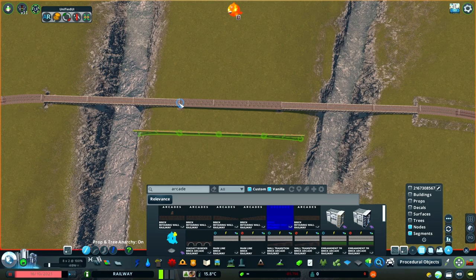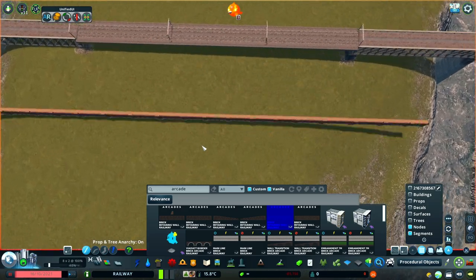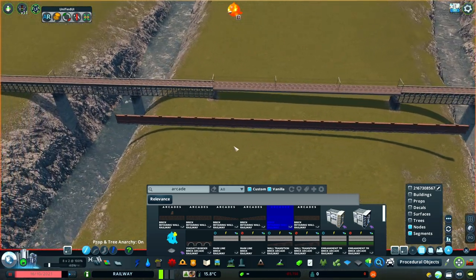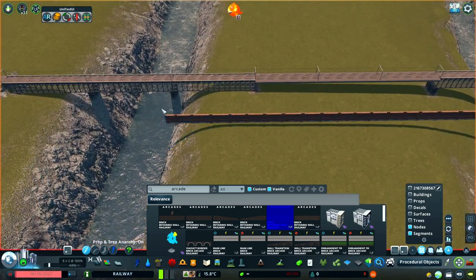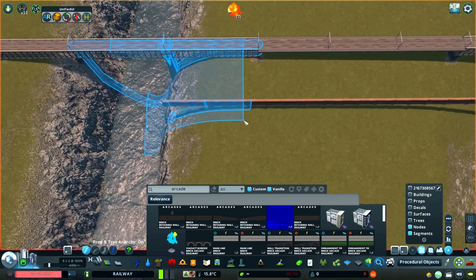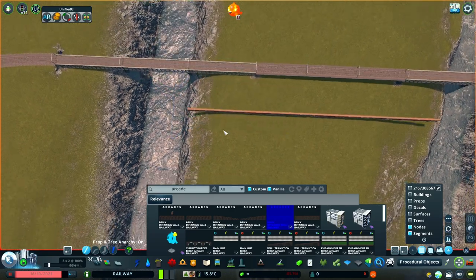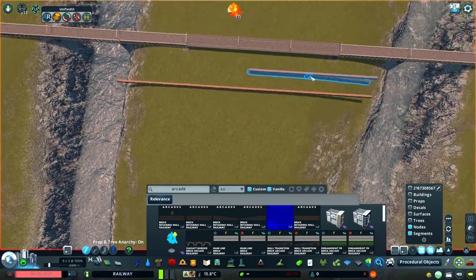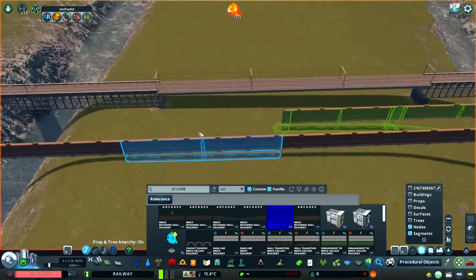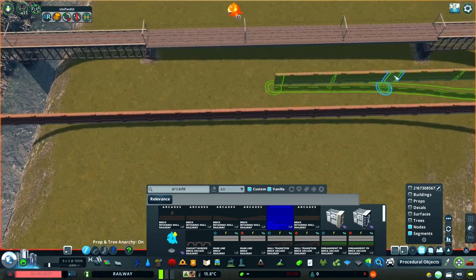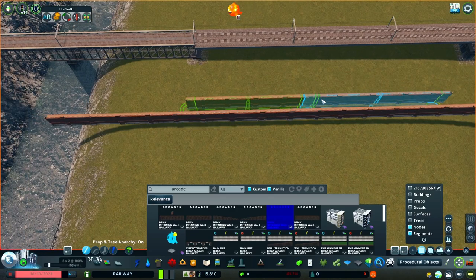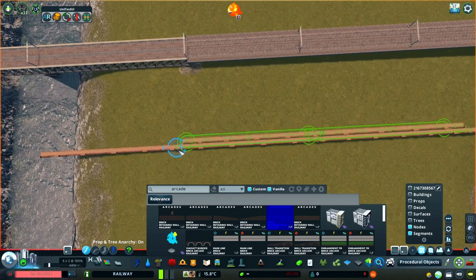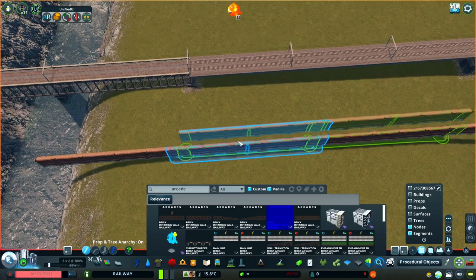It's worth noting that these only work for decorative networks. If you create segments this short on networks that carry traffic, like tracks or roads, you'll see some strange behaviour, like vehicles slowing right down or even doing backflips as they traverse the tiny segment.